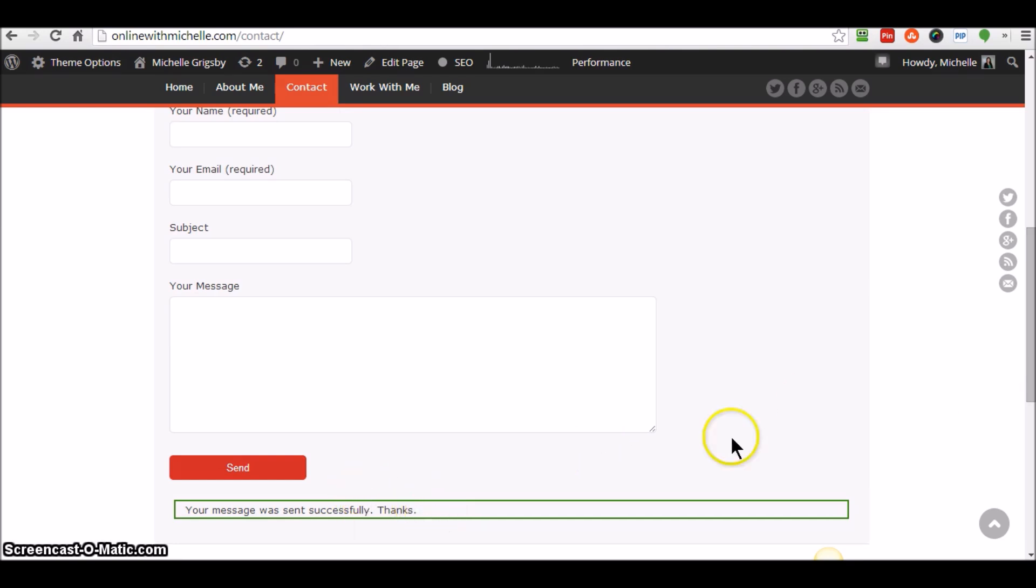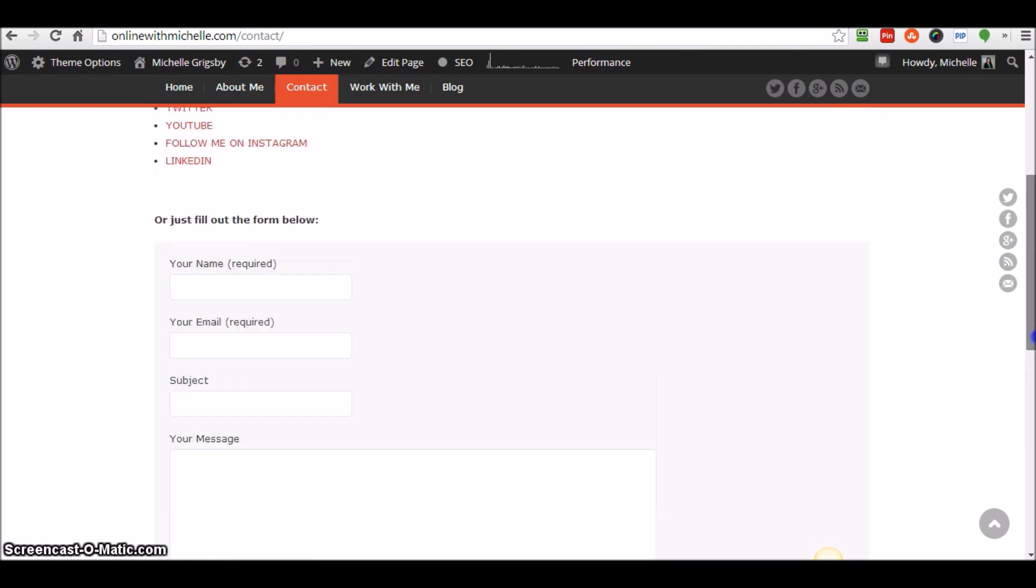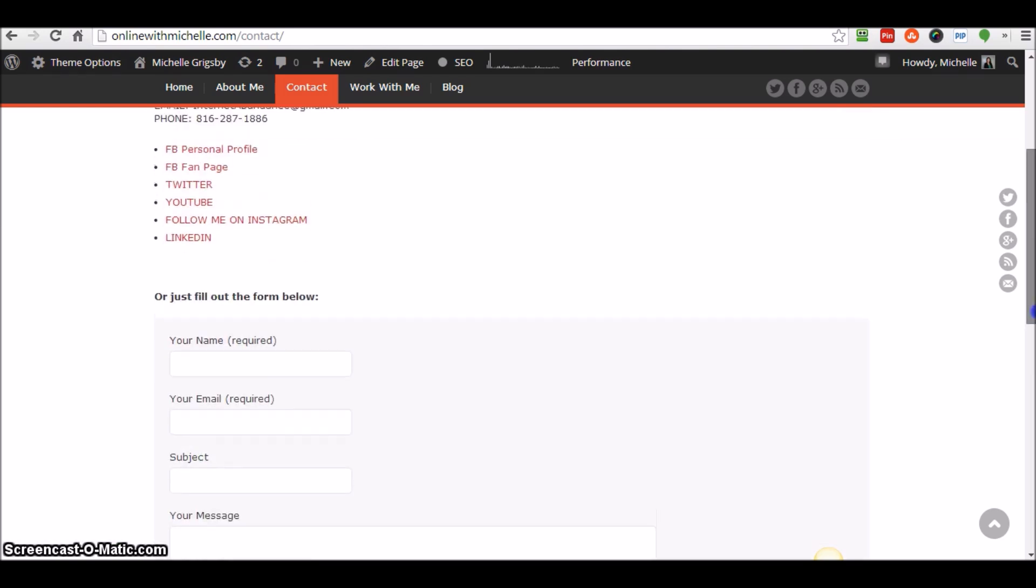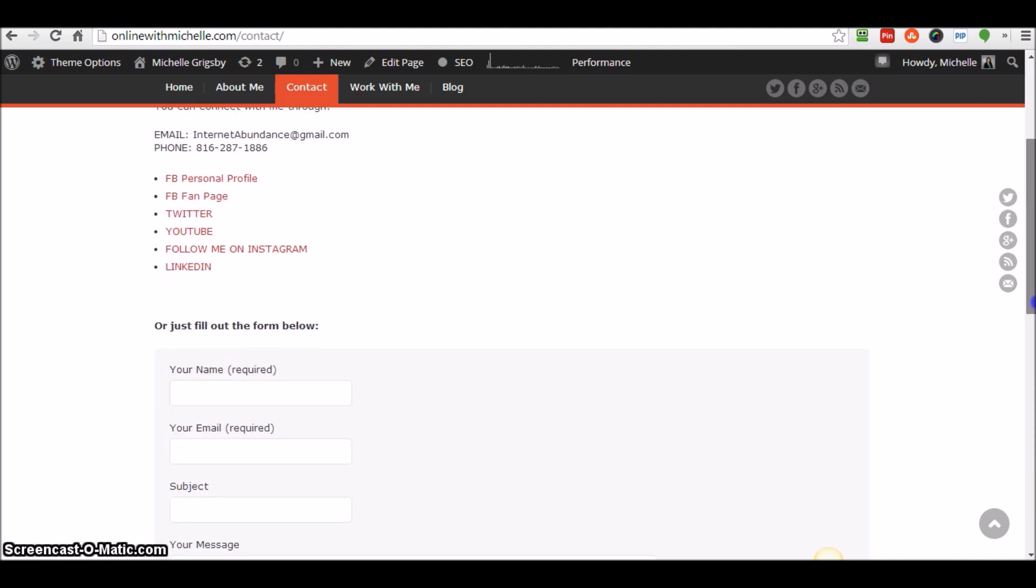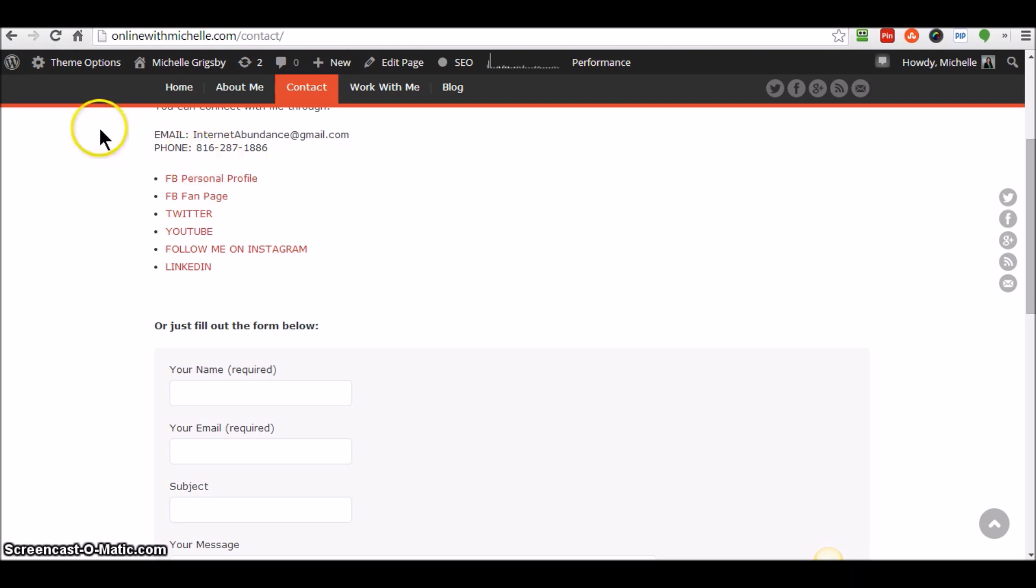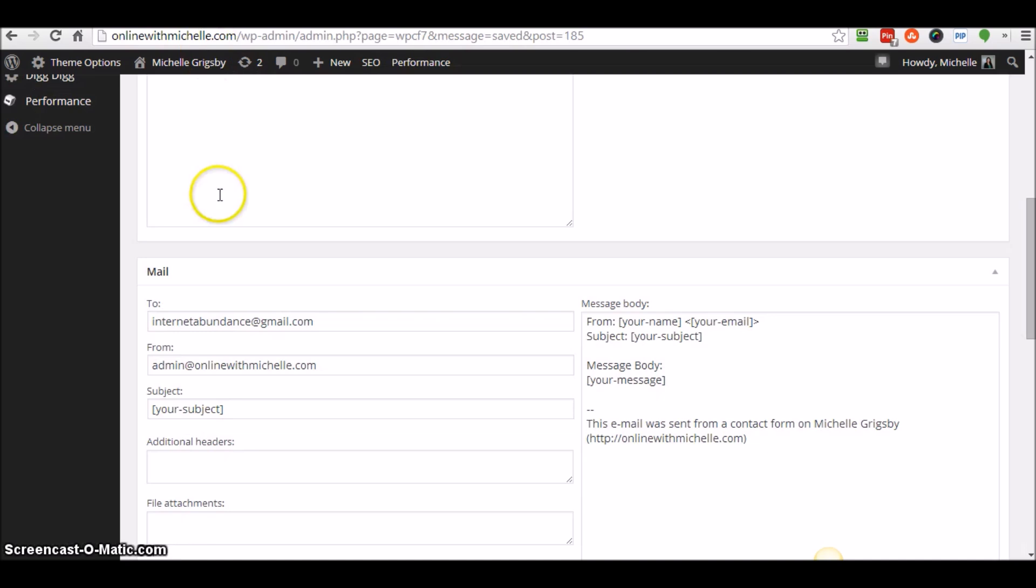But it was not appearing in my email, and I want to show you what happened. Sometimes depending on your hosting account, they don't like some of the settings, and I just need to share with you really quickly.